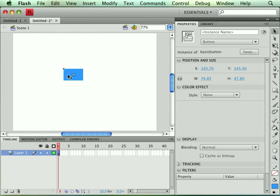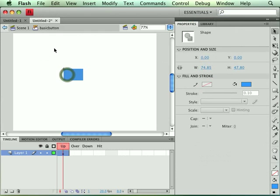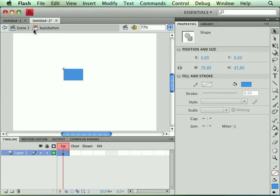You'll see up in our breadcrumb trail here, we were on scene one, but now we're editing the basic button and it's telling you this is a button symbol that you're editing. Our timeline now has up, over, down and hit states.